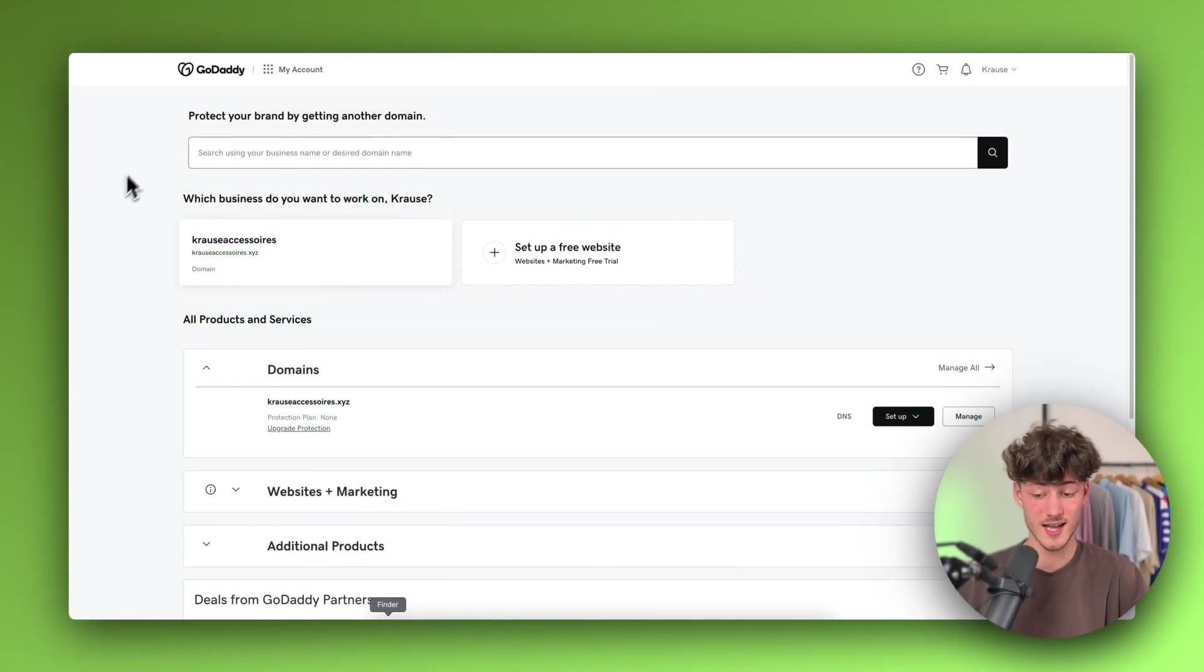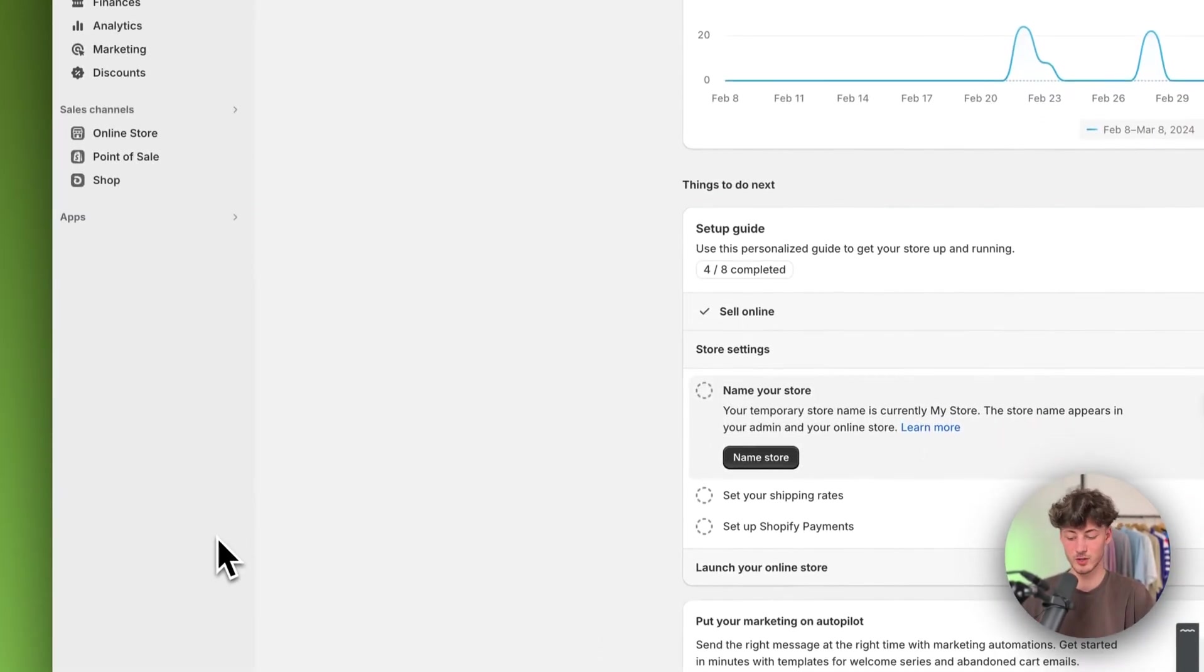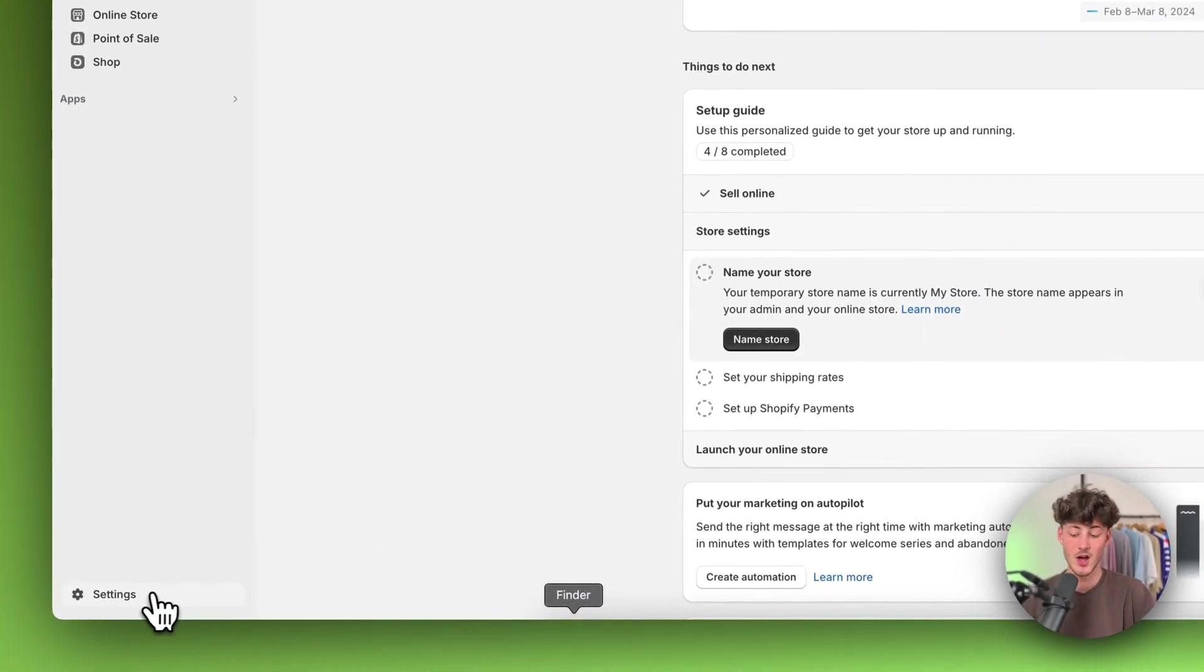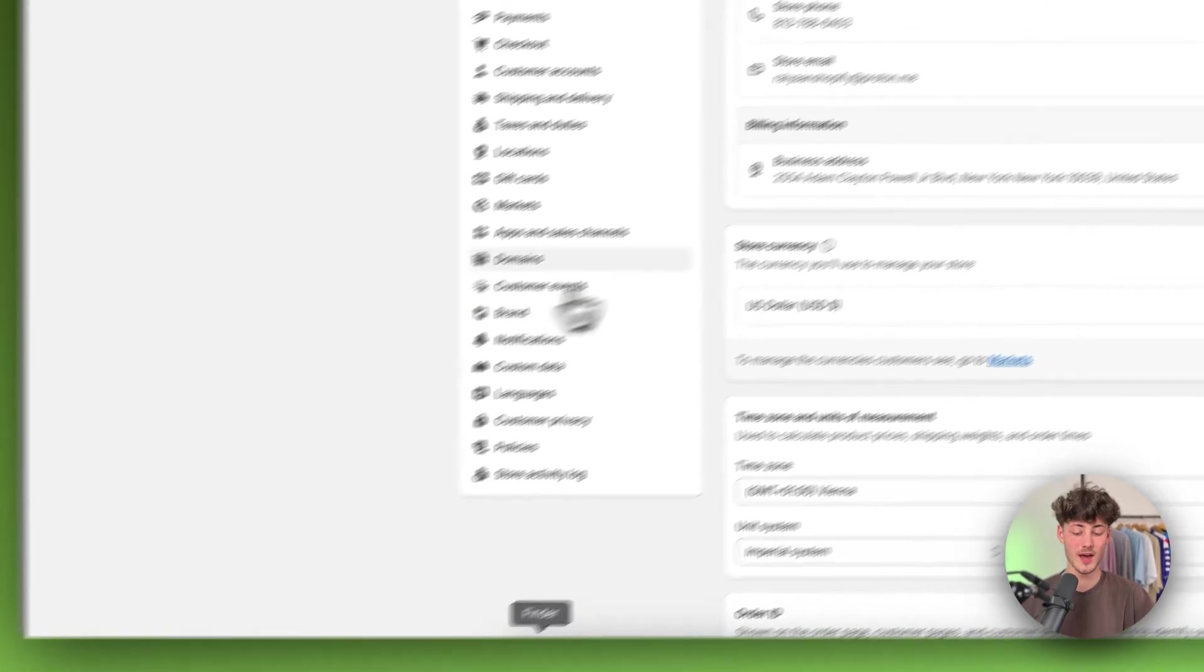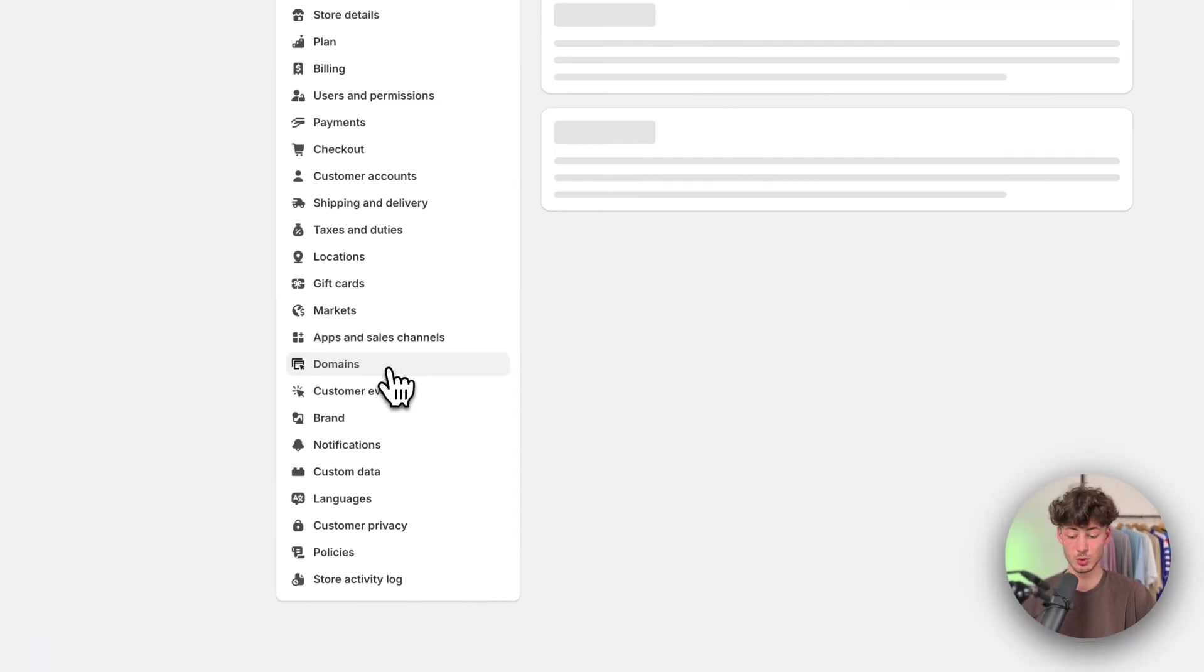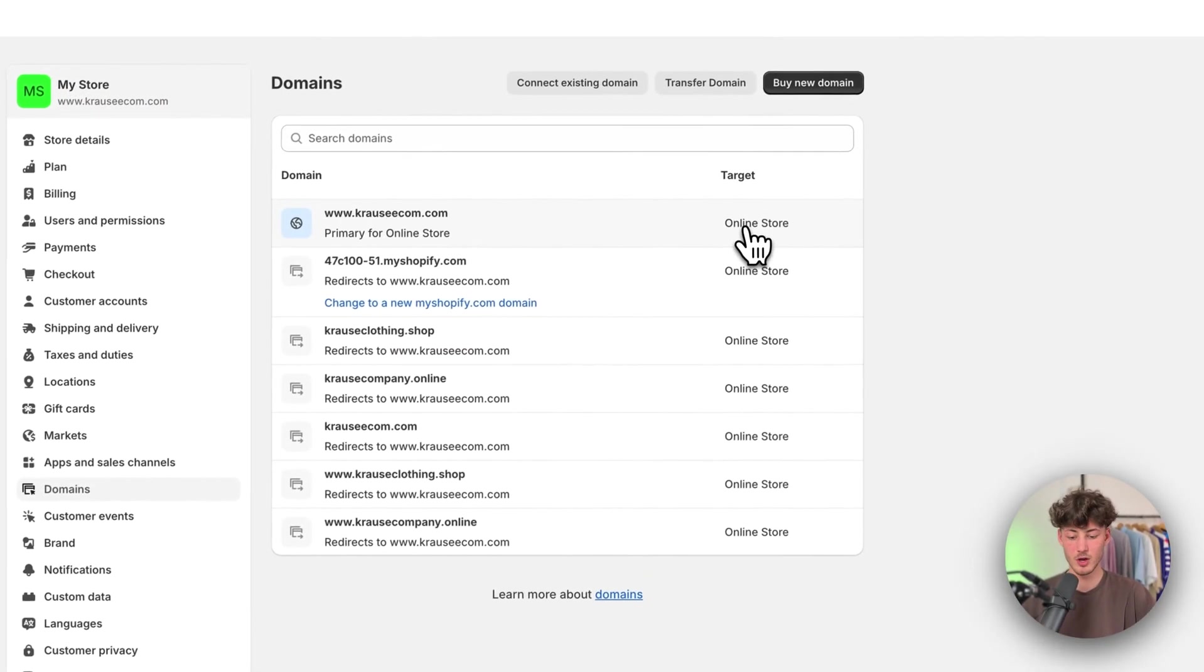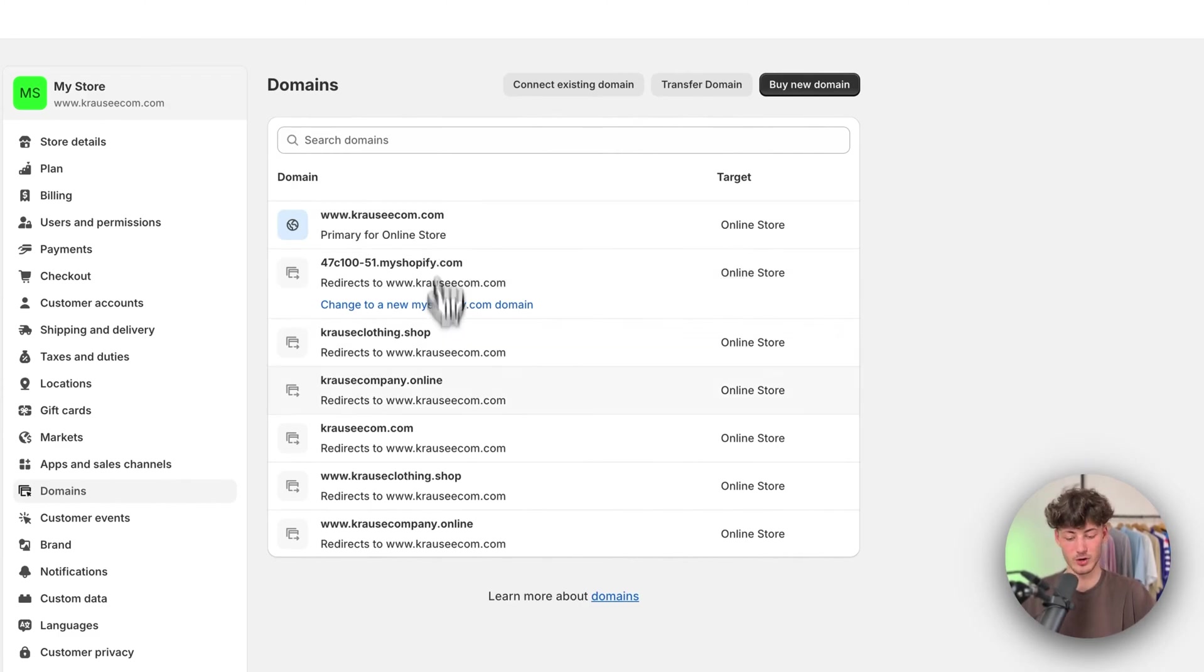To get started, you will have to head over to the settings on Shopify on the bottom left, and then navigate to domains. This is probably going to look slightly different on your end, as I've already added a couple of domains.